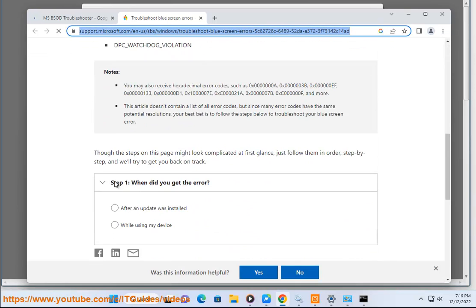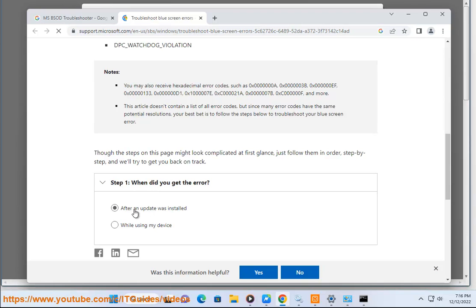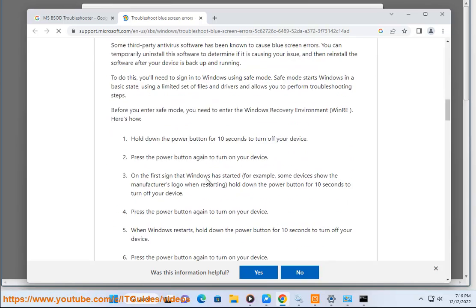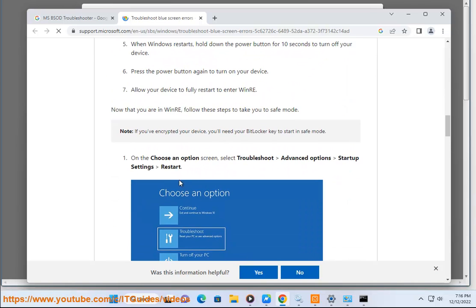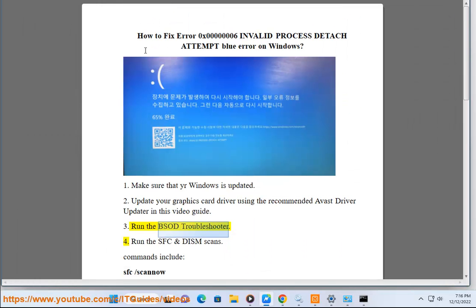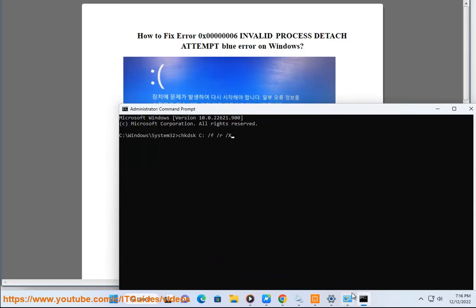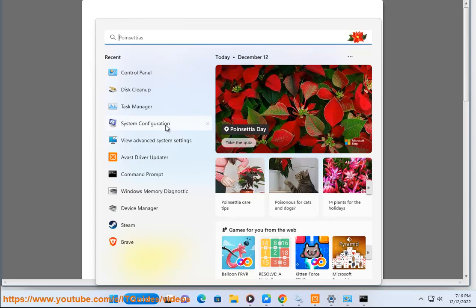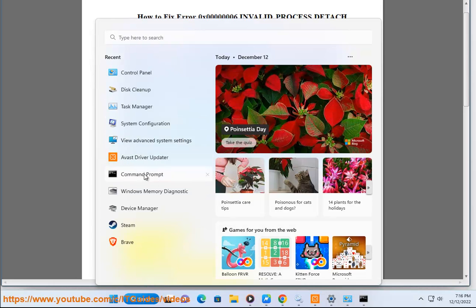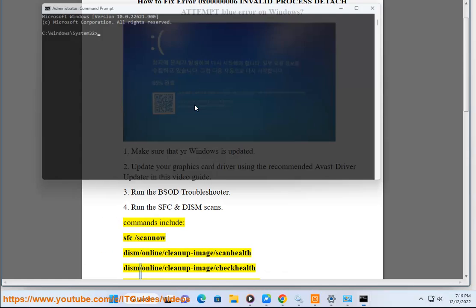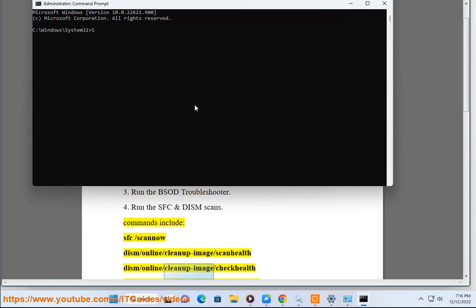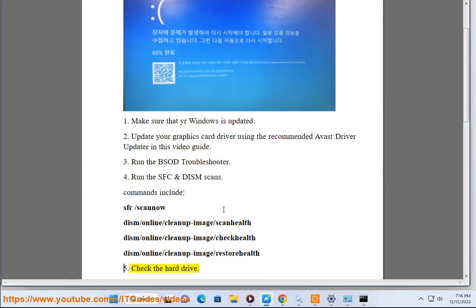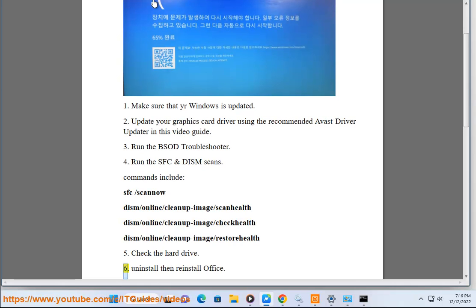Step 4: Run DISM scans. Commands include: SFC /scannow, dism /online /cleanup-image /scanhealth, dism /online /cleanup-image /checkhealth, dism /online /cleanup-image /restorehealth. Step 5: Check the hard drive.